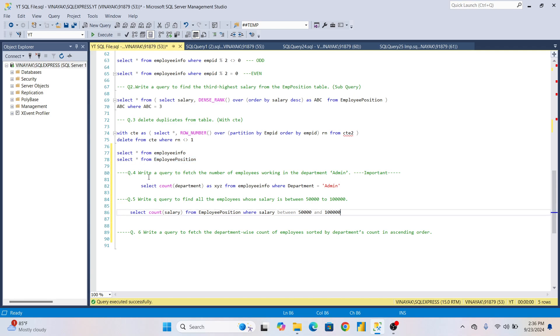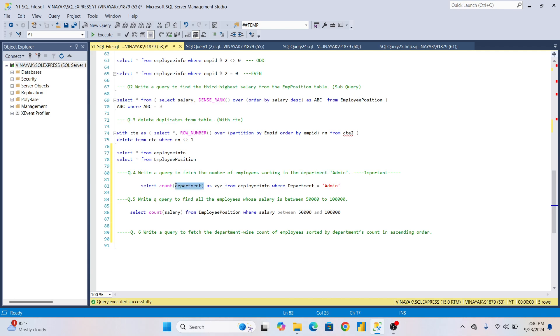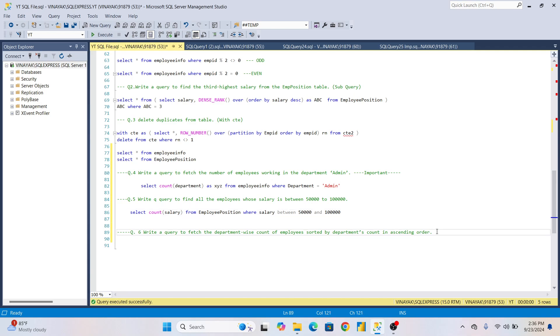This is the most important COUNT statement. Whenever they're asking about department like Admin or anything, use COUNT statement. In the first technical round, they will ask you to write this query practically.